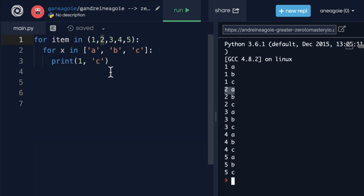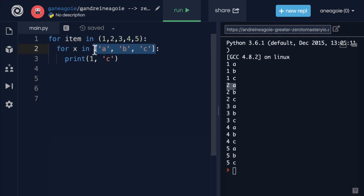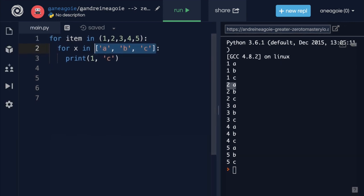All right. So these are loops. Right now, maybe it's not completely obvious why these may be useful. But before we get into that, I want to talk about this idea of iterable in the next video.